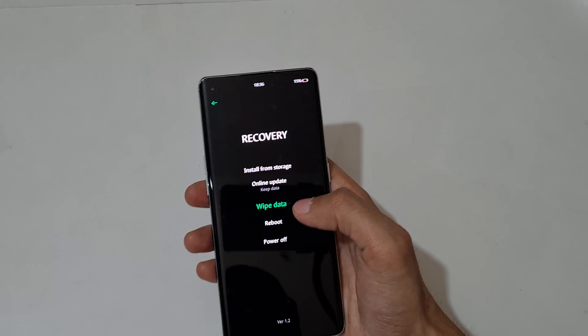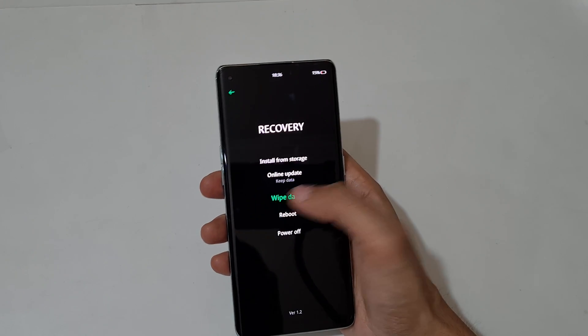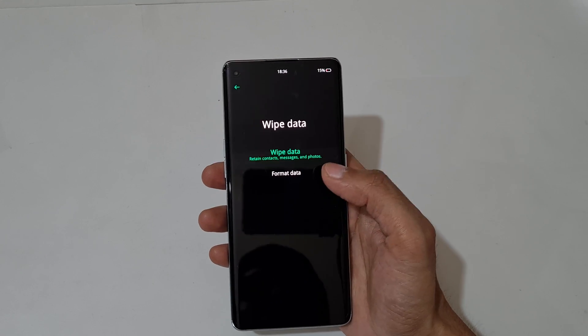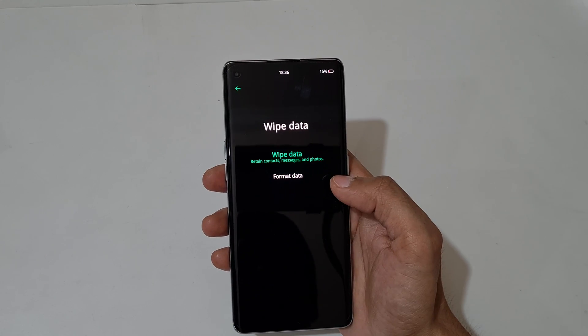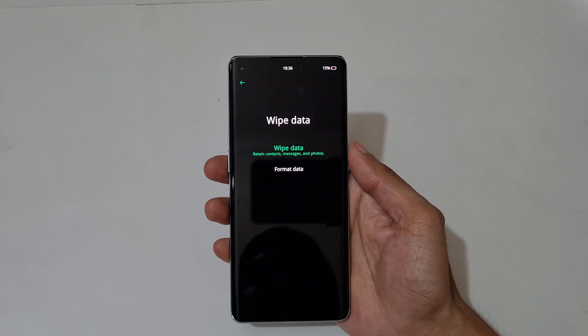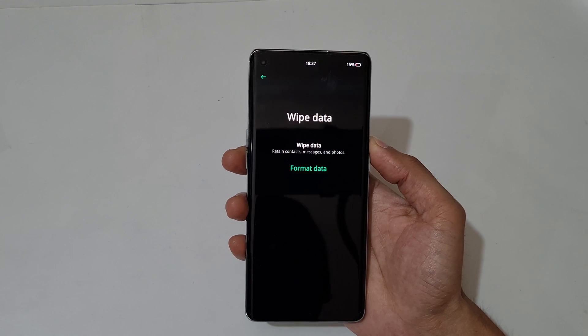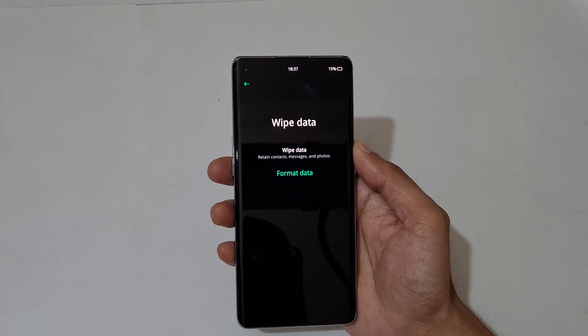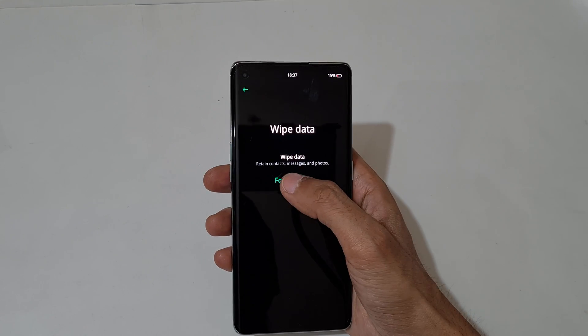Now go to wipe data — or you can use touch. Just tap on wipe data. You can see options: wipe data, retain contacts messages and photos, and format data. Now go to format data.